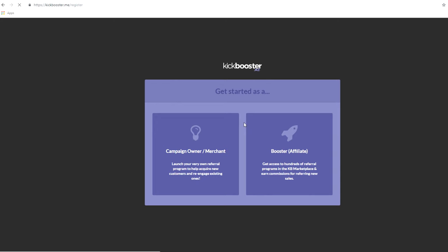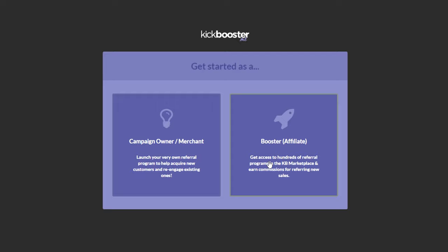First, enter the website. Second, press the Get Started button. You'll see two options: Campaign Owner and Booster.